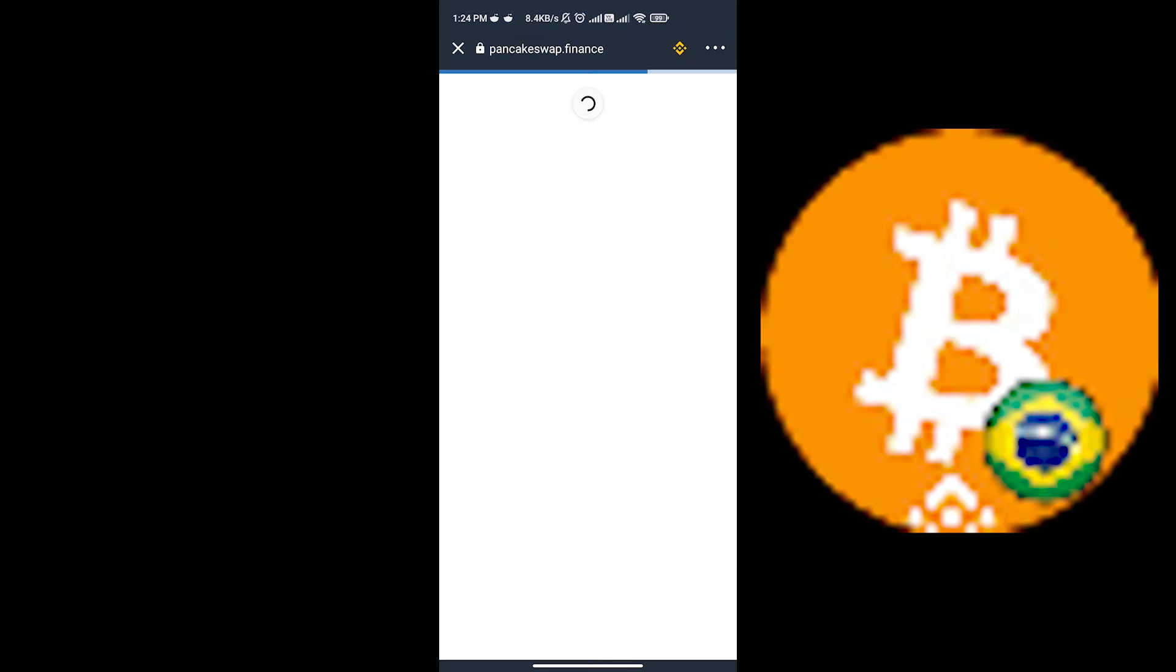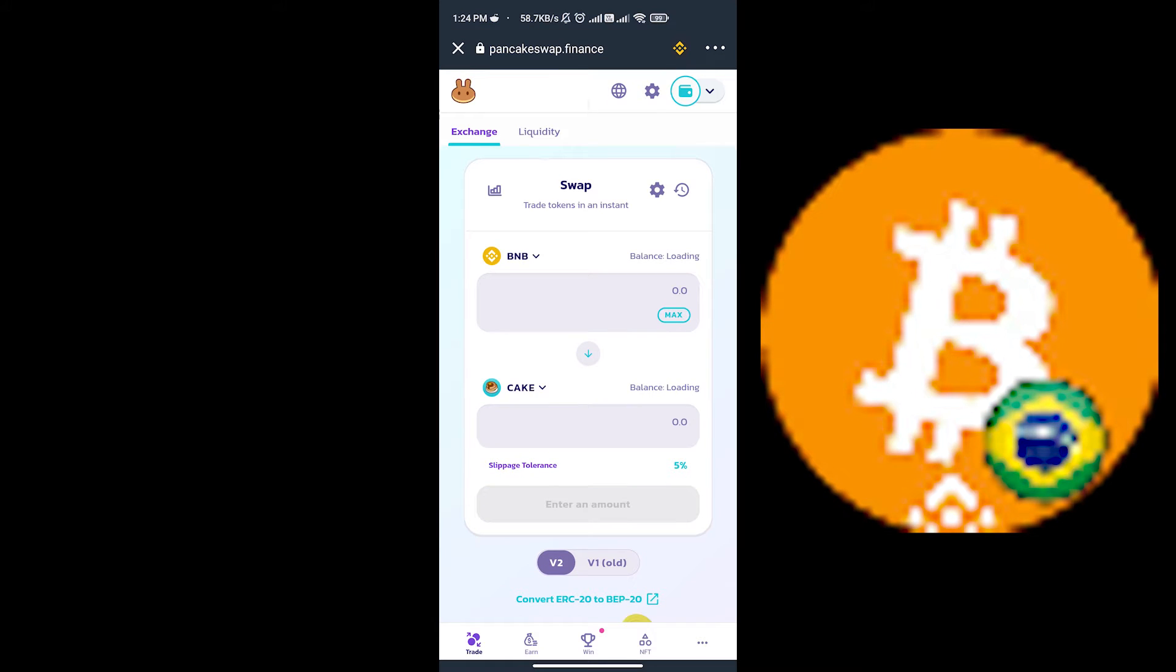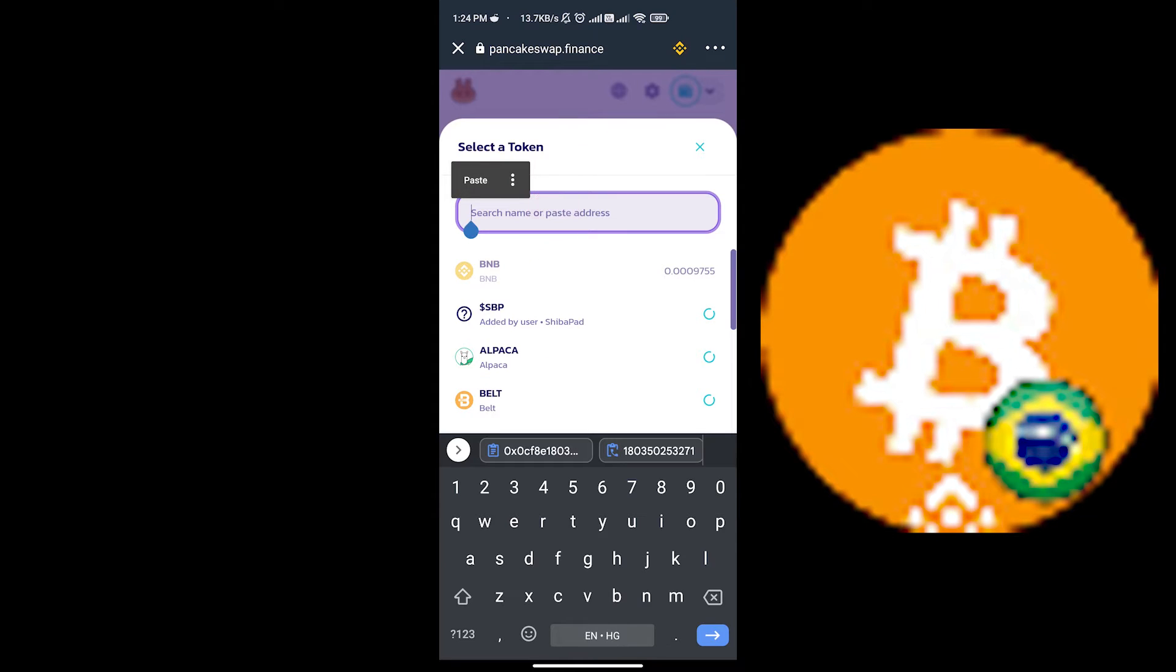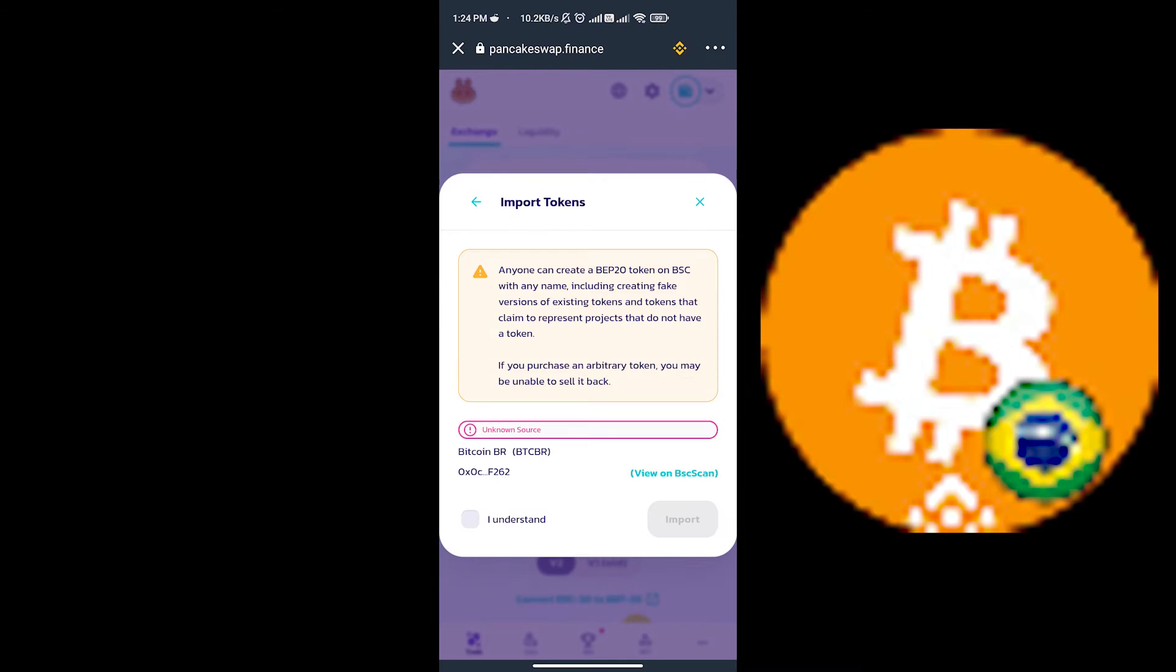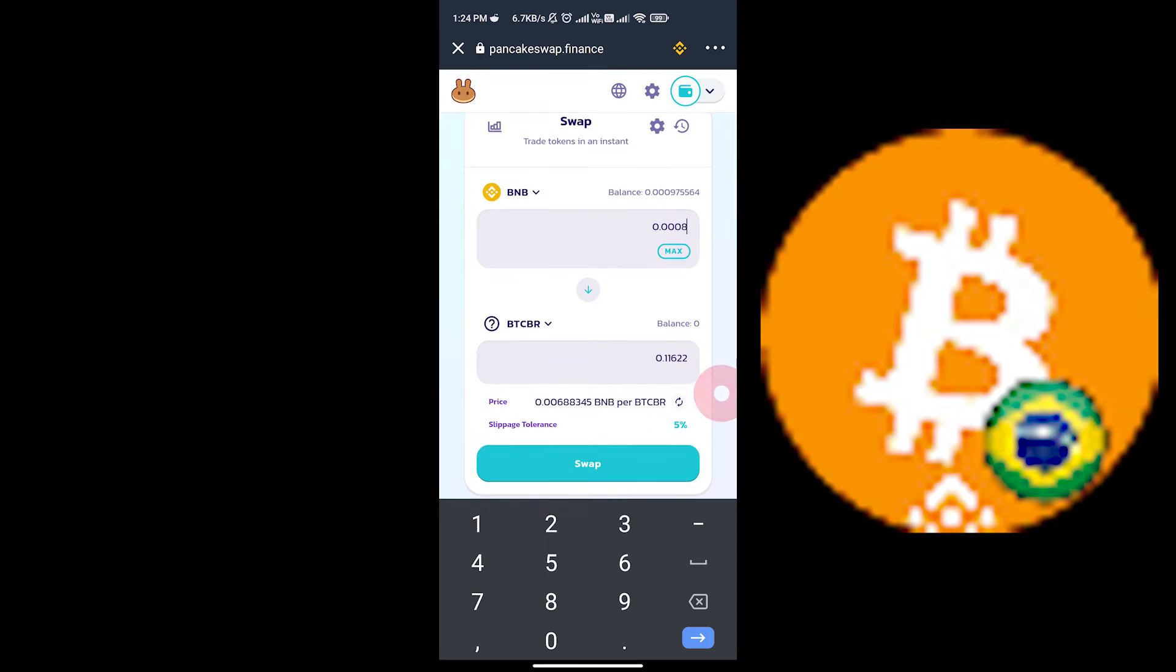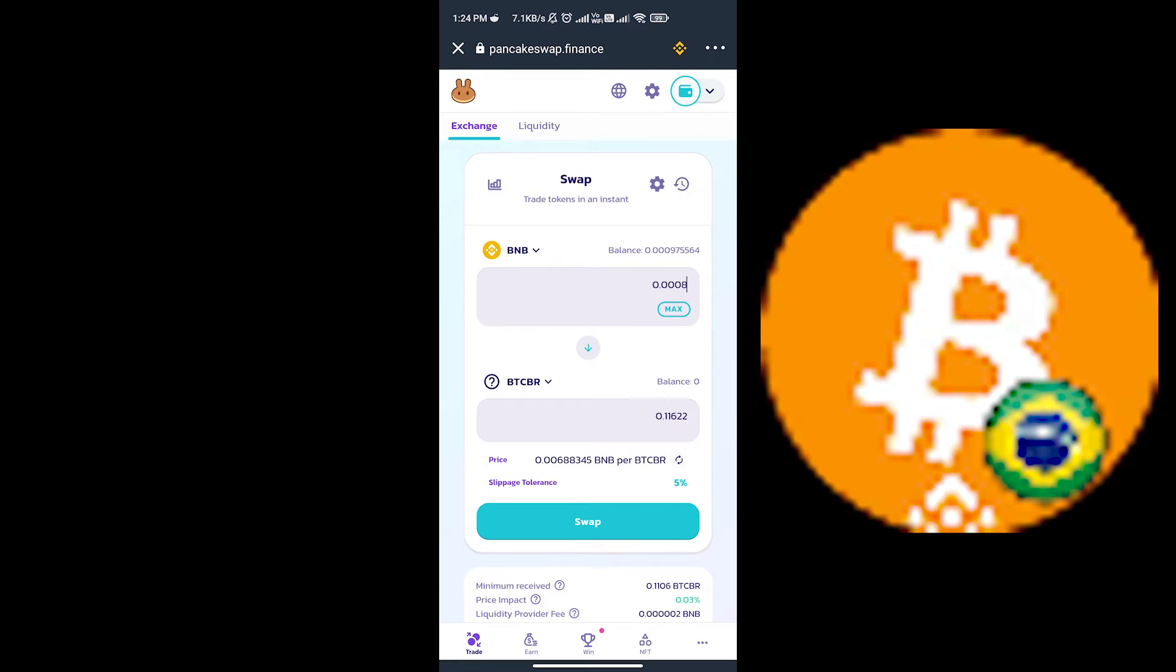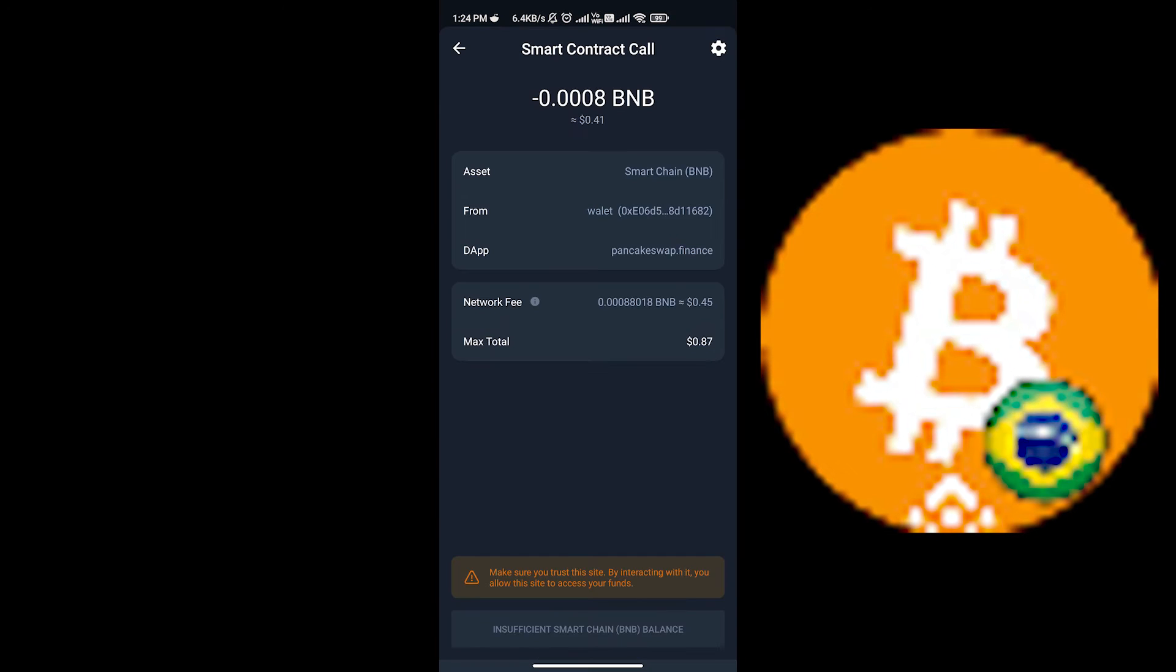You must have BNB or any other coin in your account. In my case, I have BNB in my account. Now click on cake and paste the address of the coin. Import Bitcoin BR and tick I understand. Now select how much you need to buy and click on swap. That's all.